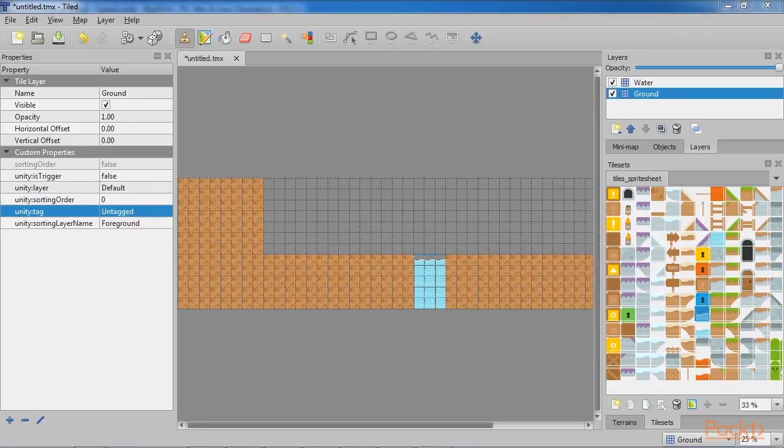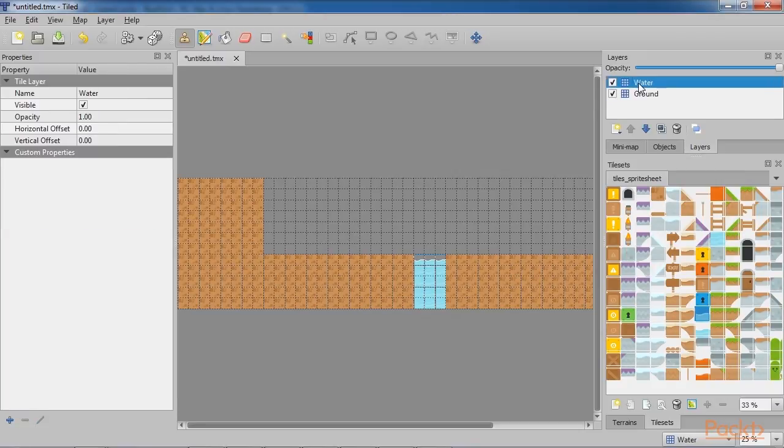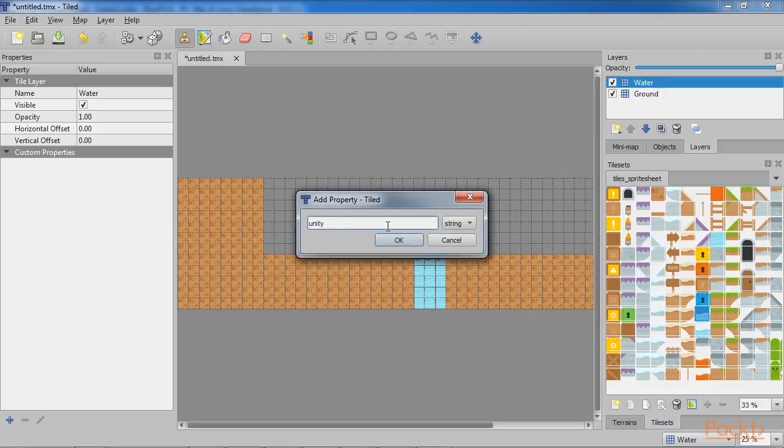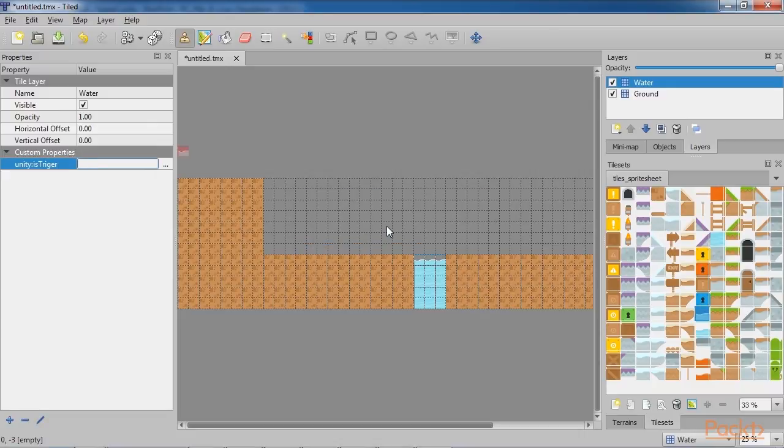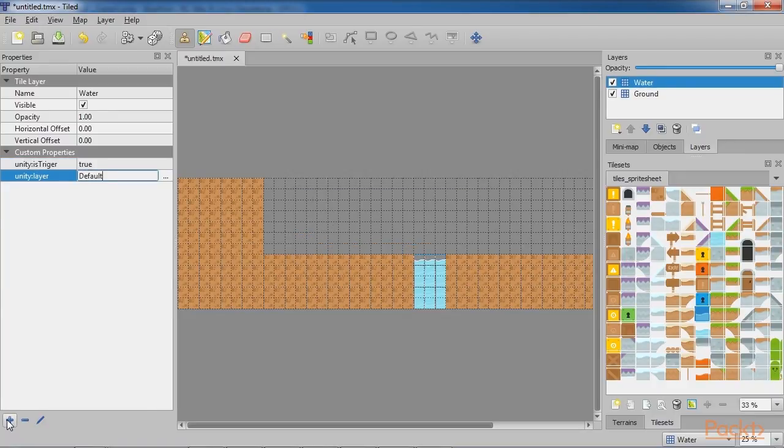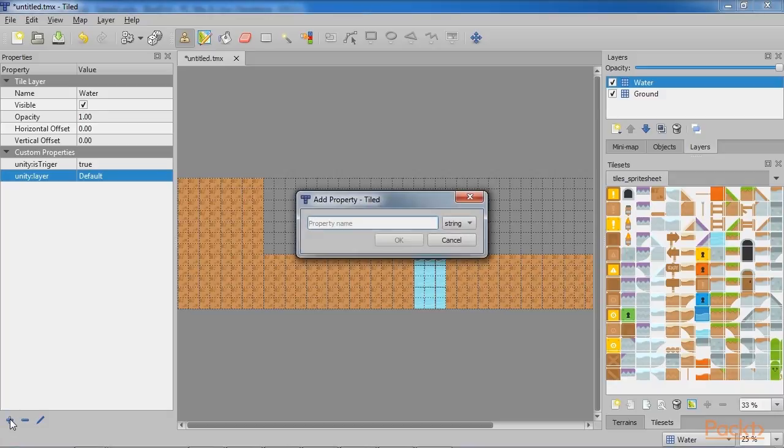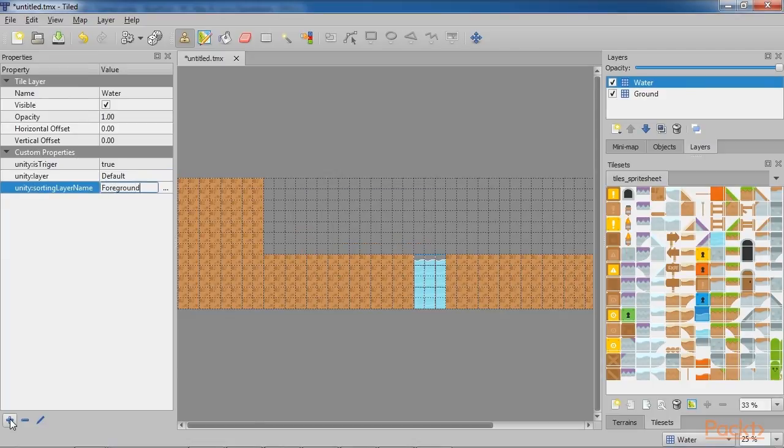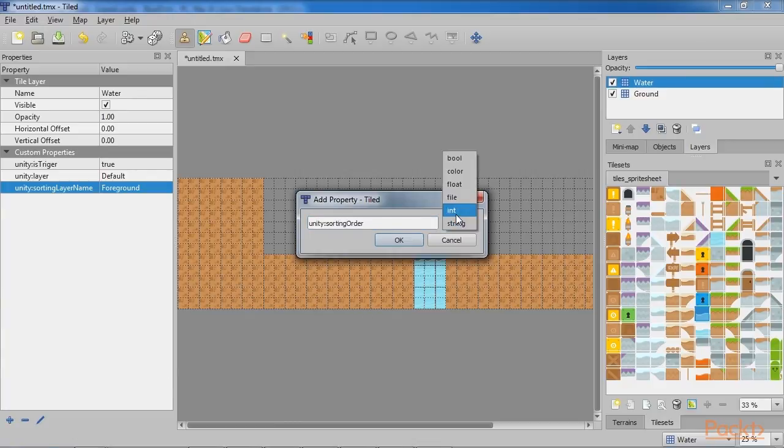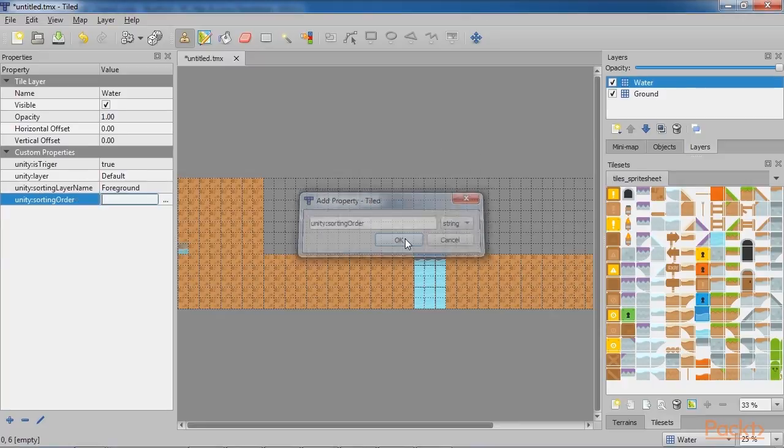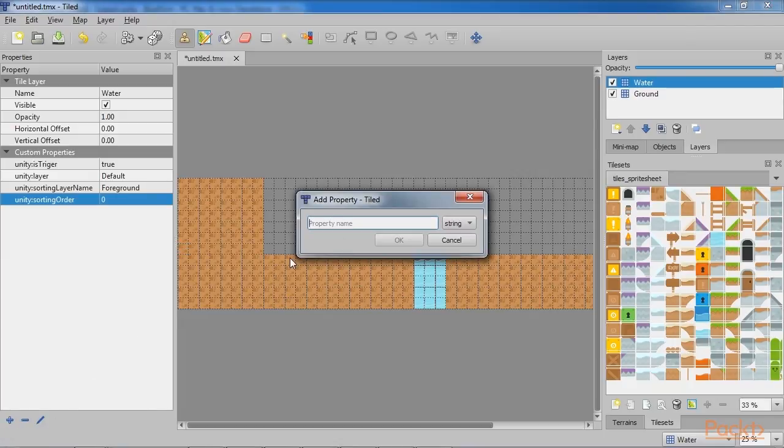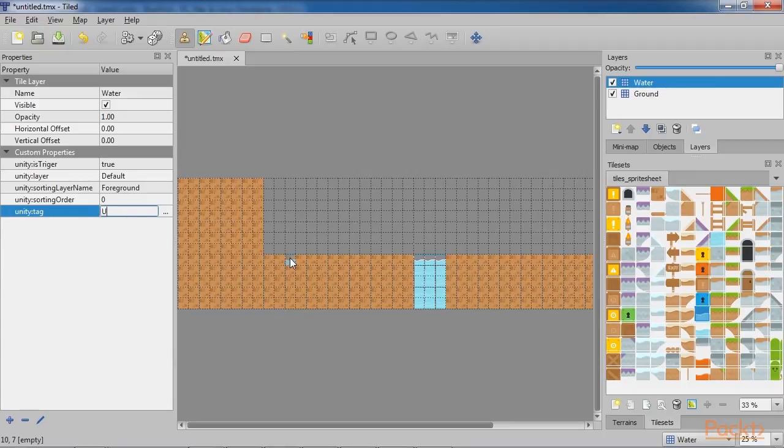Now let's repeat these steps again for the Water layer, but change the Unity is Trigger property to True instead of False. In fact, we will use this trigger later in the game to check if the player falls into the water gap. So let's repeat all the steps.